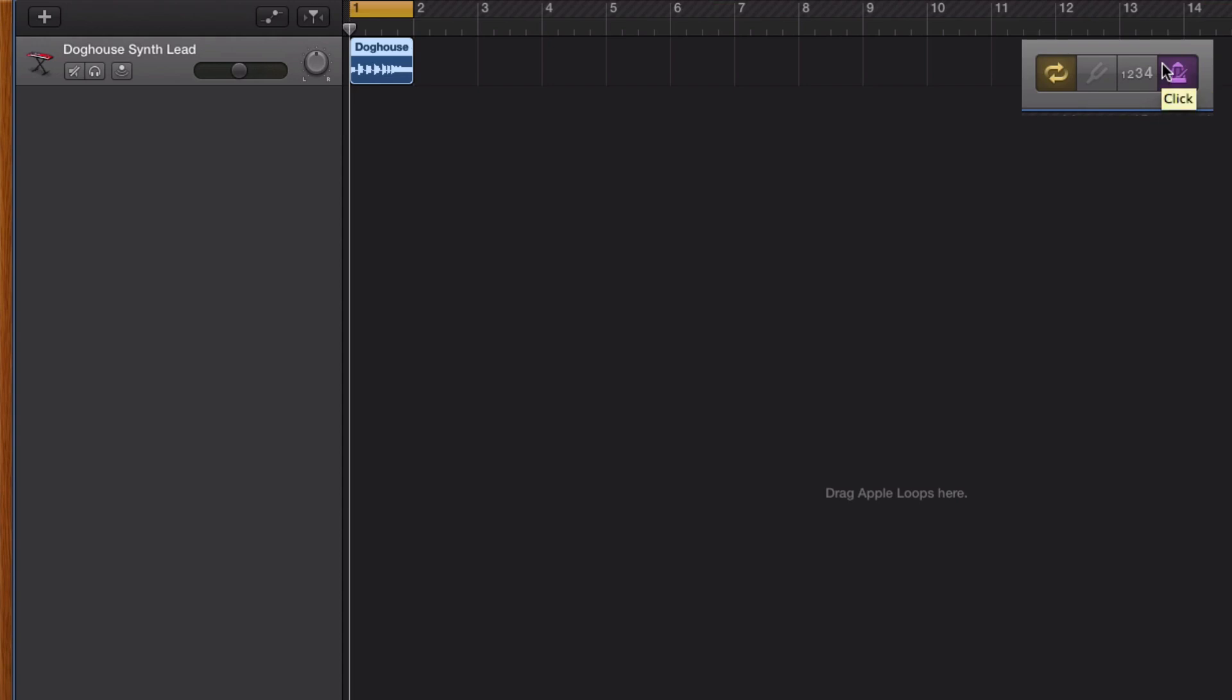We also want to turn off the clicked sound so it doesn't annoy us when we're exporting and saving to iTunes, so we don't have this metronome beating in the background.